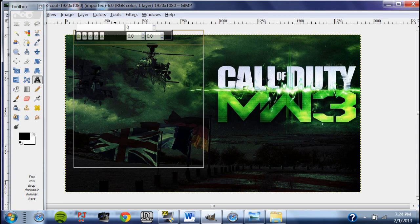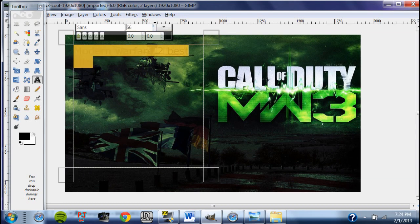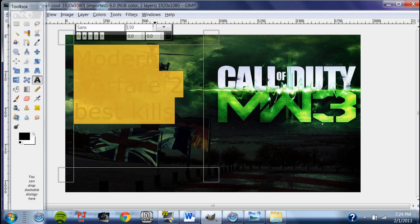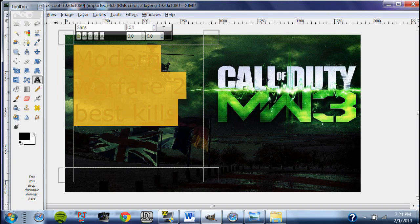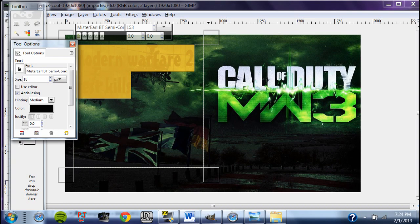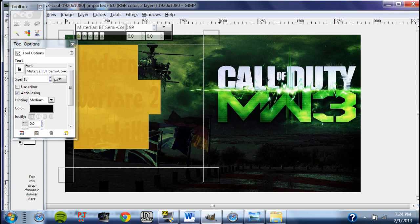I'm going to type in 'Modern Warfare 3 Best Kills.' Select your whole text and make it bigger. If you have a font preference go ahead and use it — for this case I'm going to use Mr. Earl BT Semi Condensed because I really like that font and it looks pretty cool. As you can see right now you can't really read it, so I'm going to change it to white.